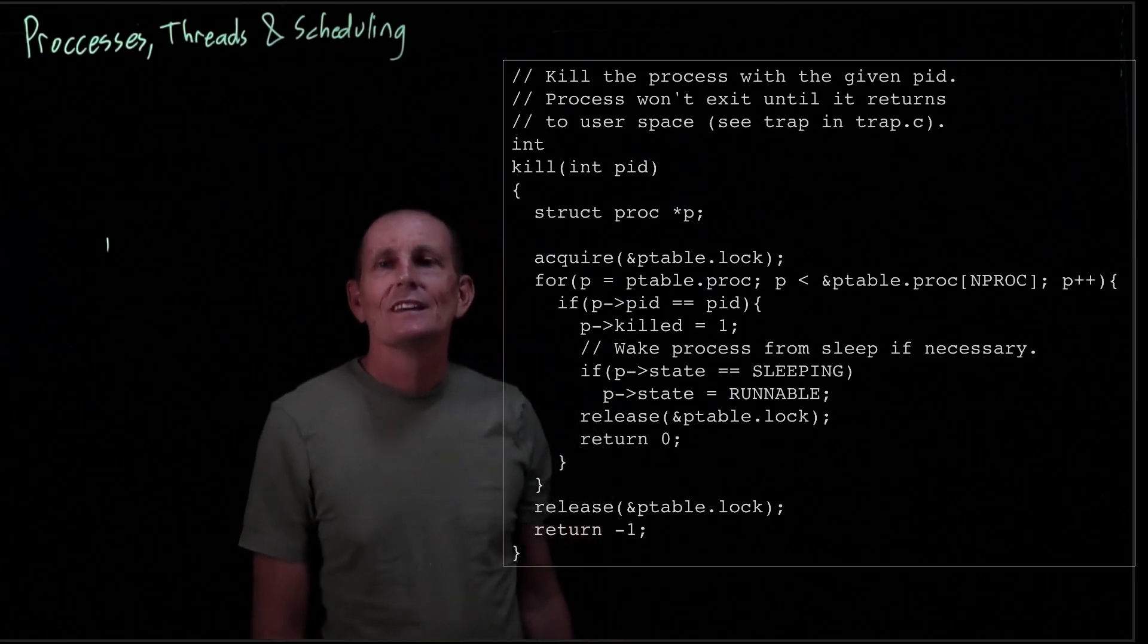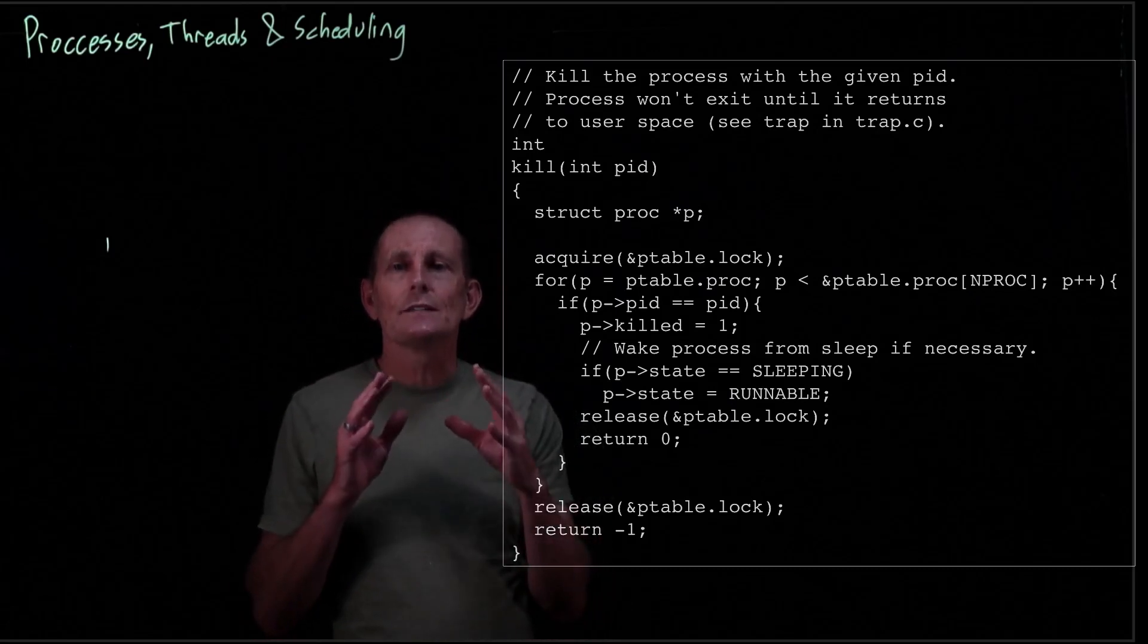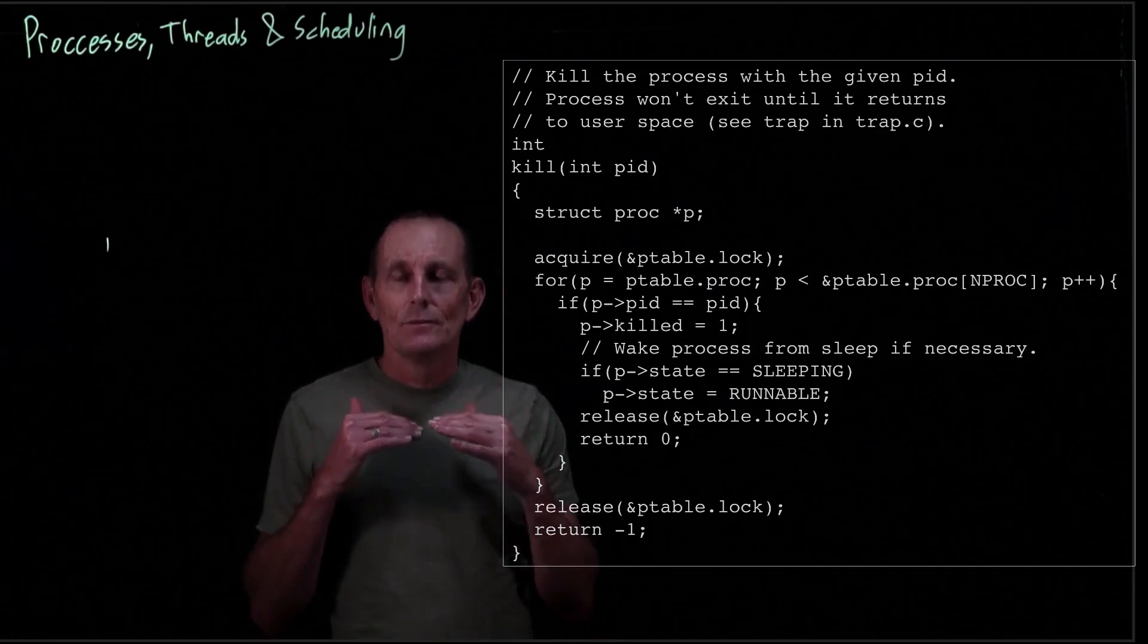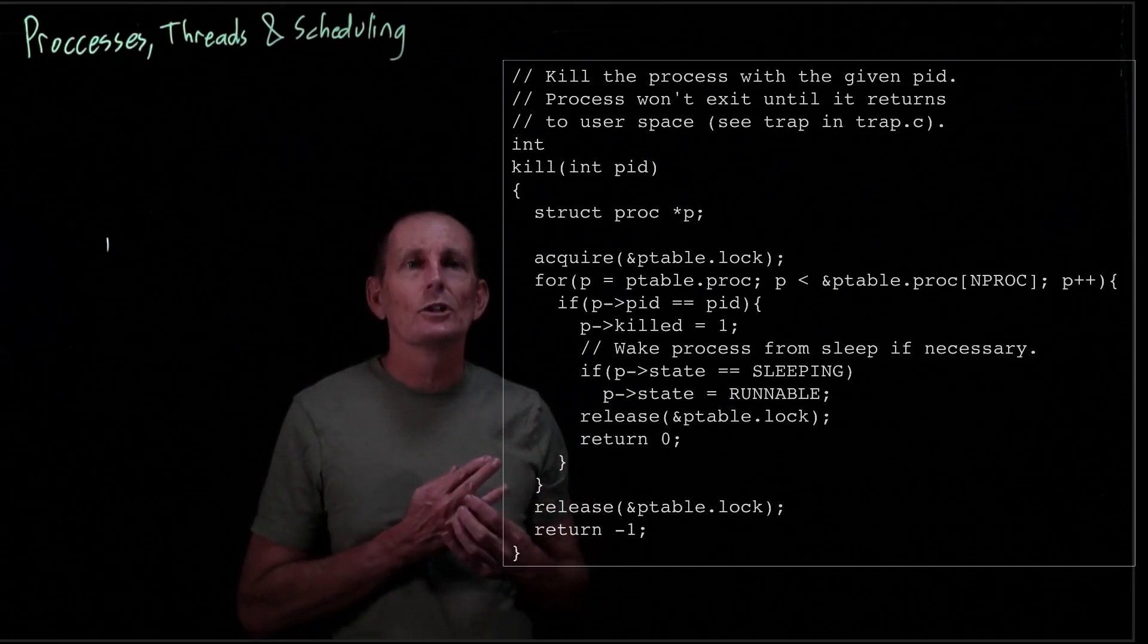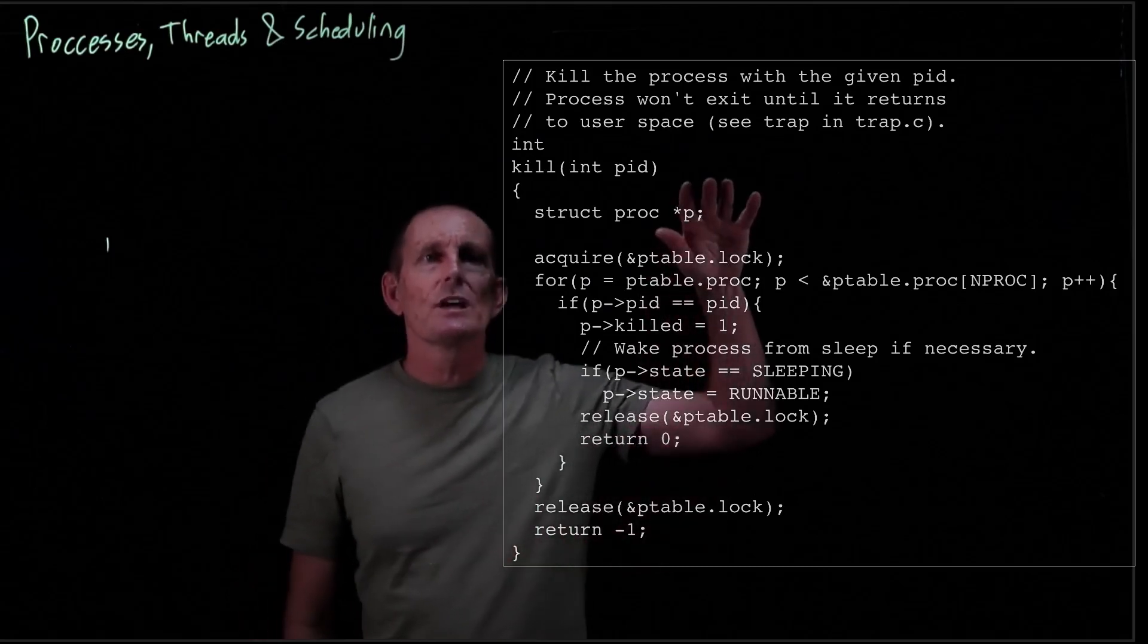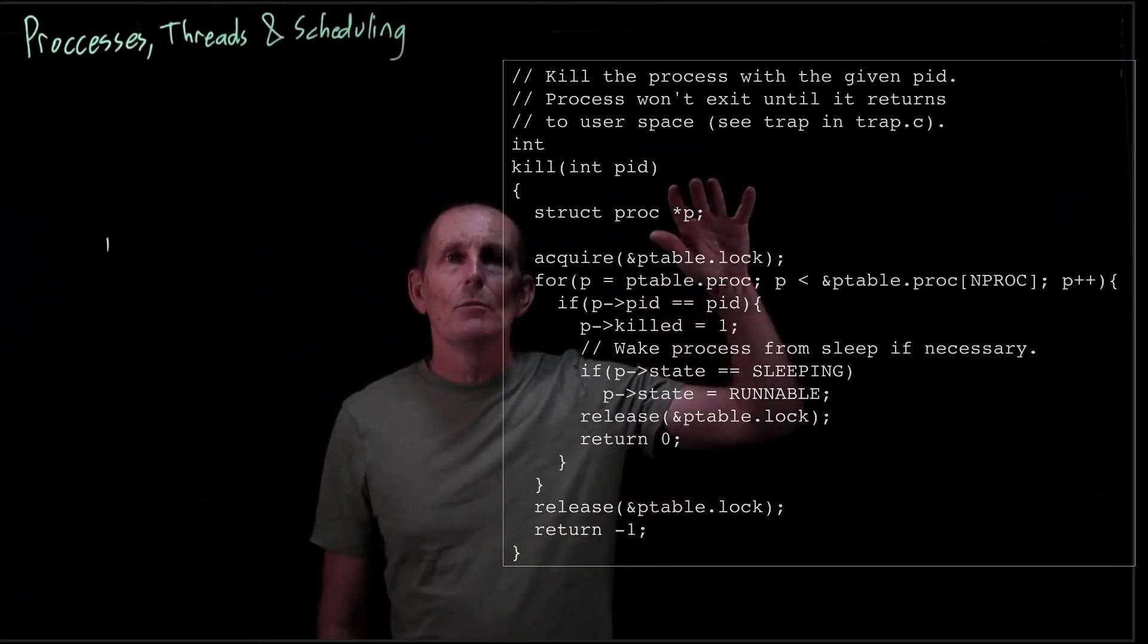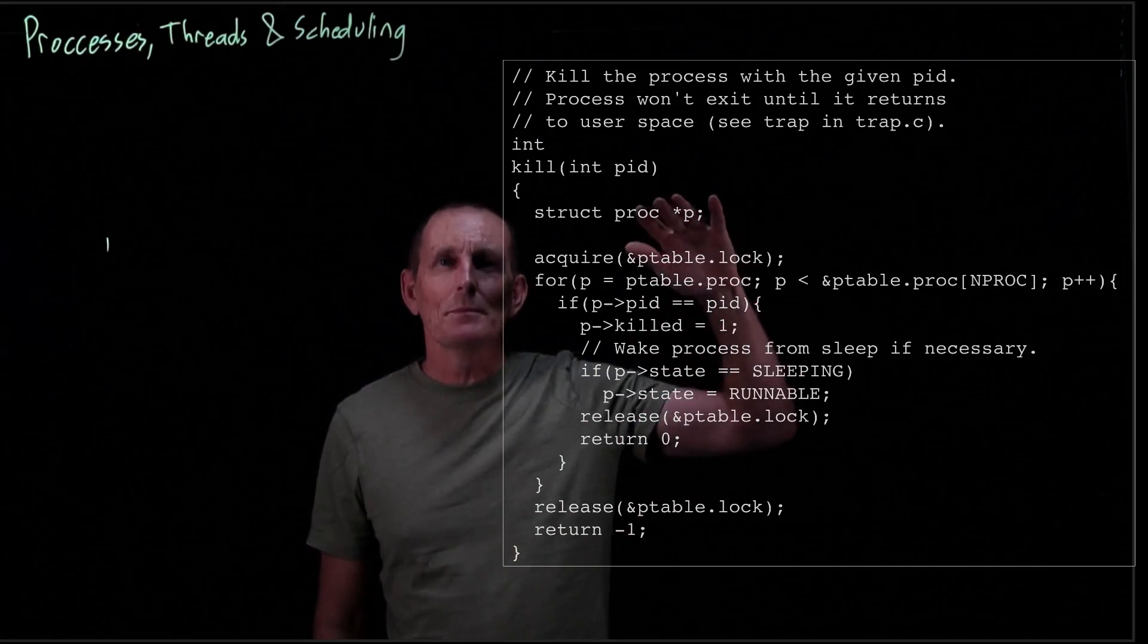An interesting issue happens as far as when a process is exiting. Let's look, for instance, at the kill system call. So the kill system call takes a process ID and then tries to kill that process. Let's see what it means to kill a process.